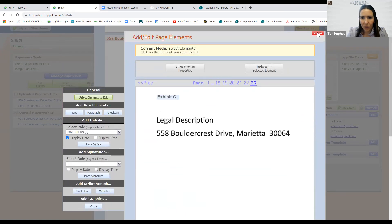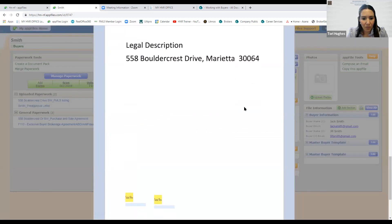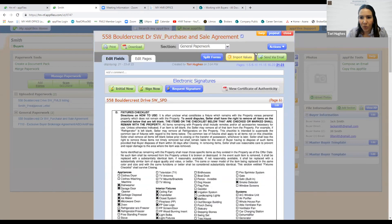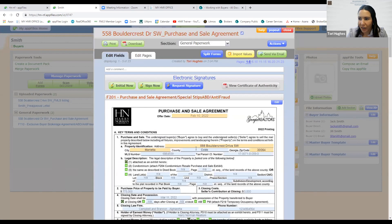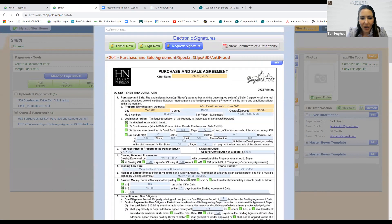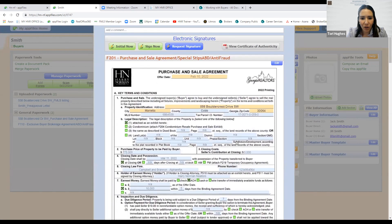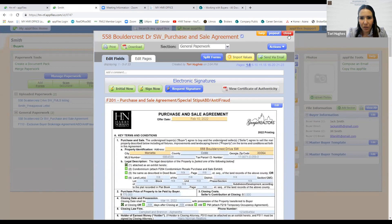Next thing I'm going to do is review my contract, making sure I don't have any blanks anywhere and everything is filled out correctly without any typos. Then I'll go back to the PowerPoint.